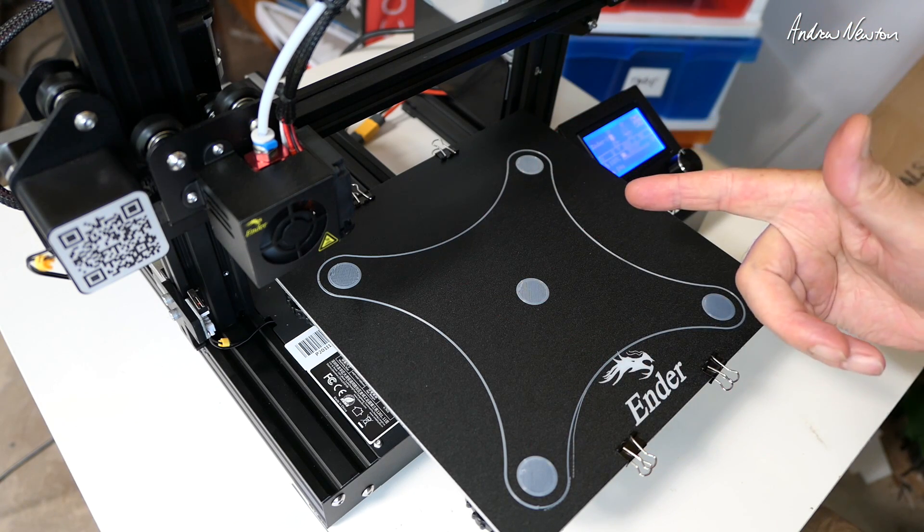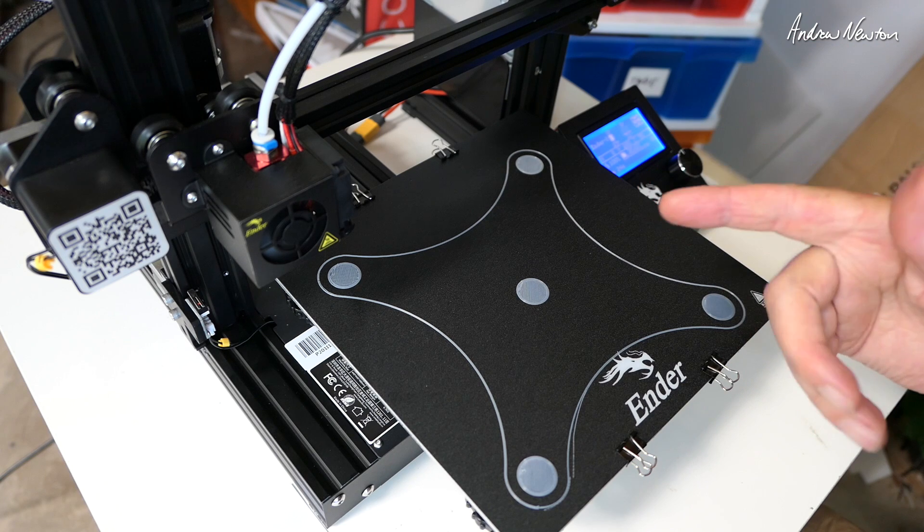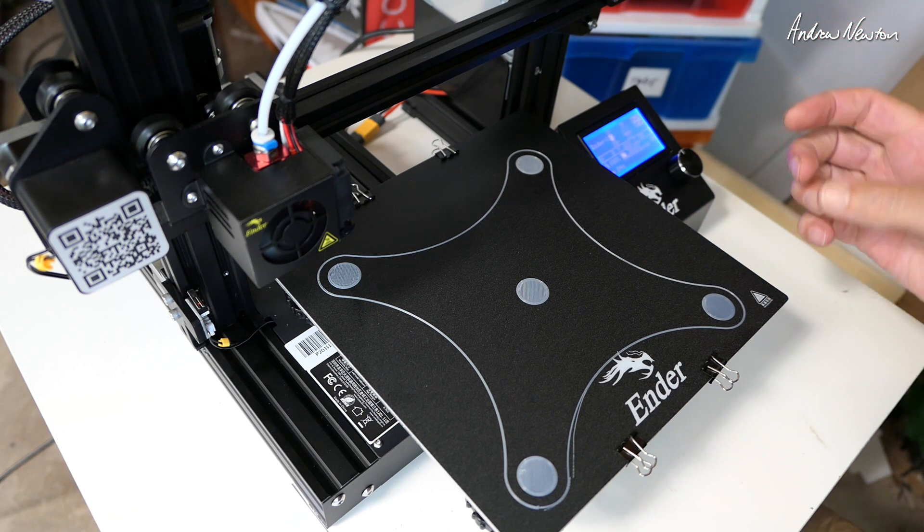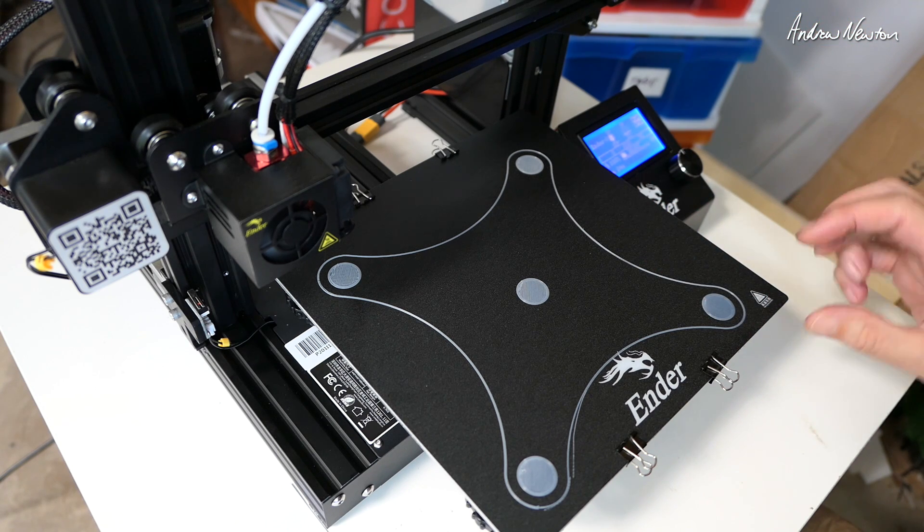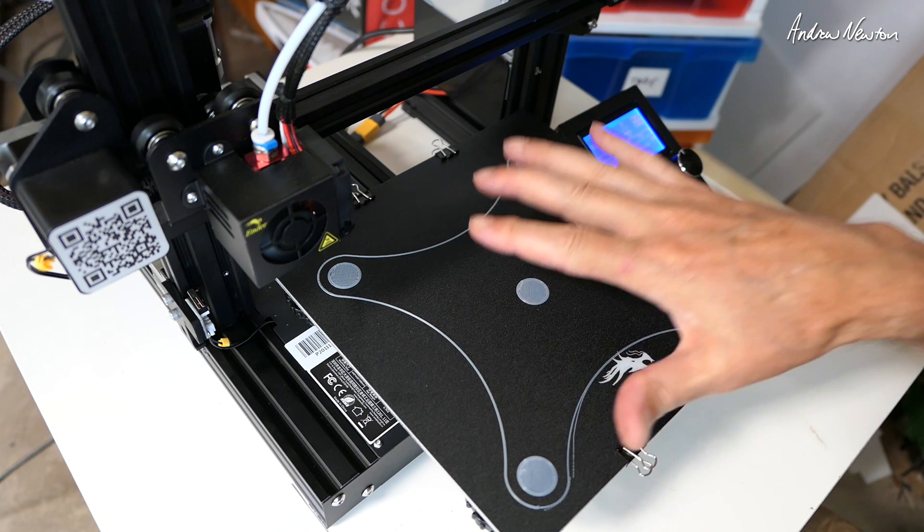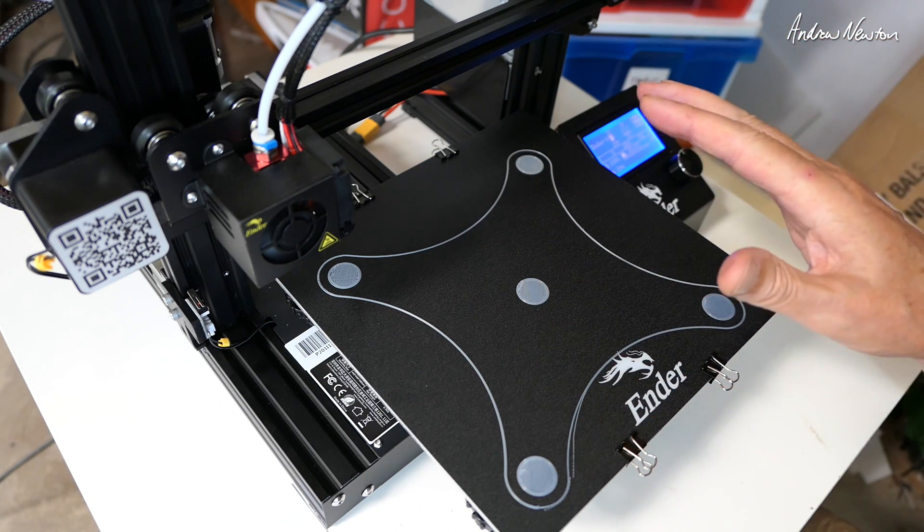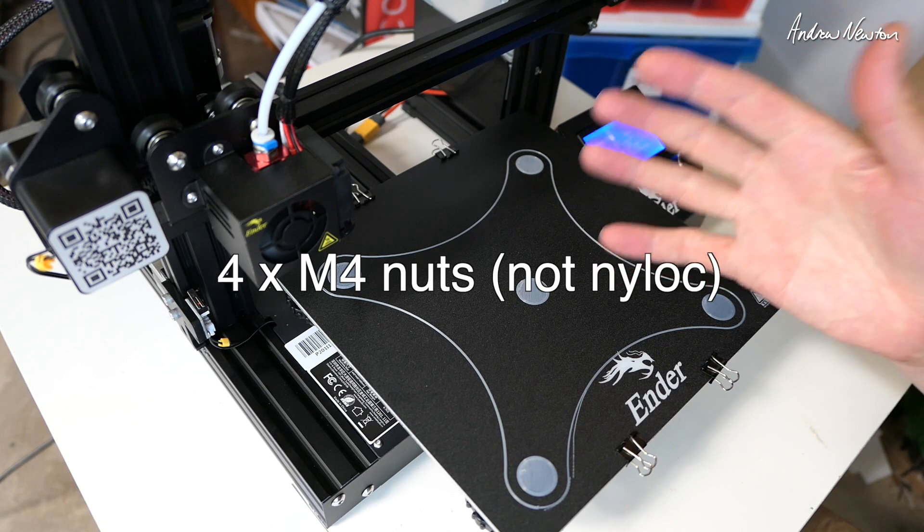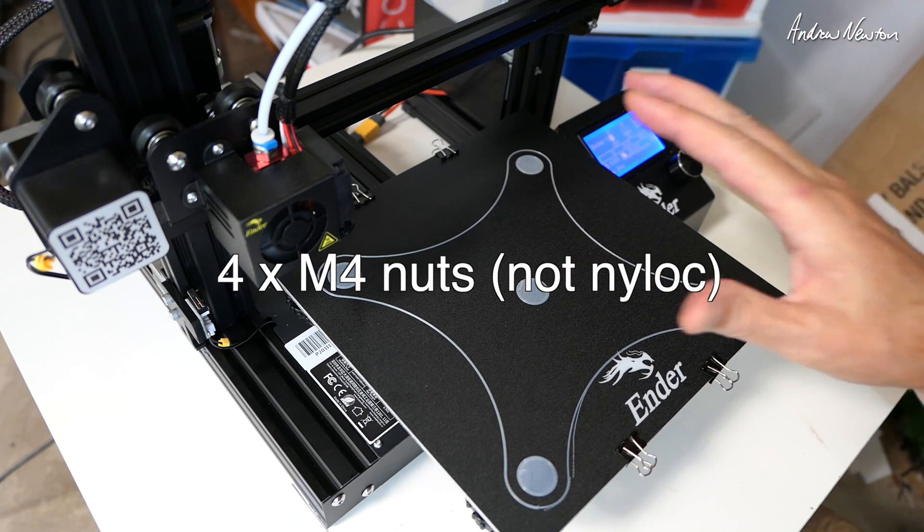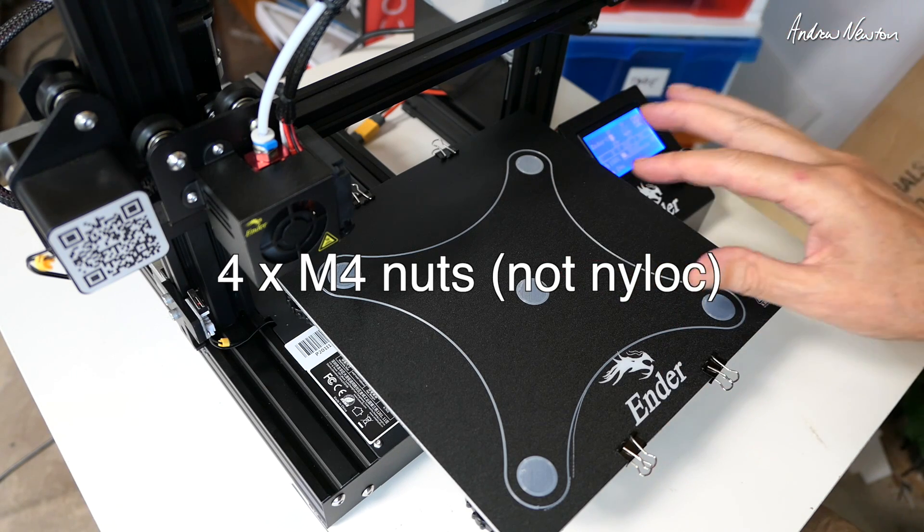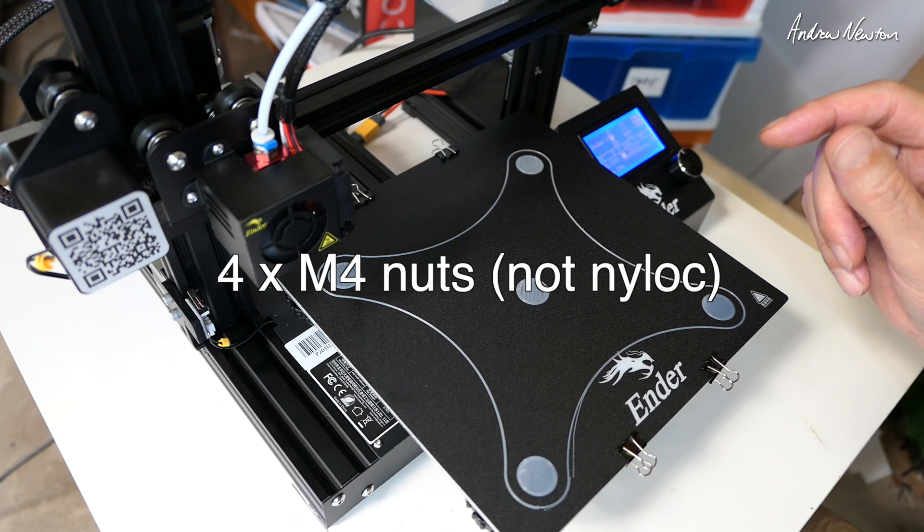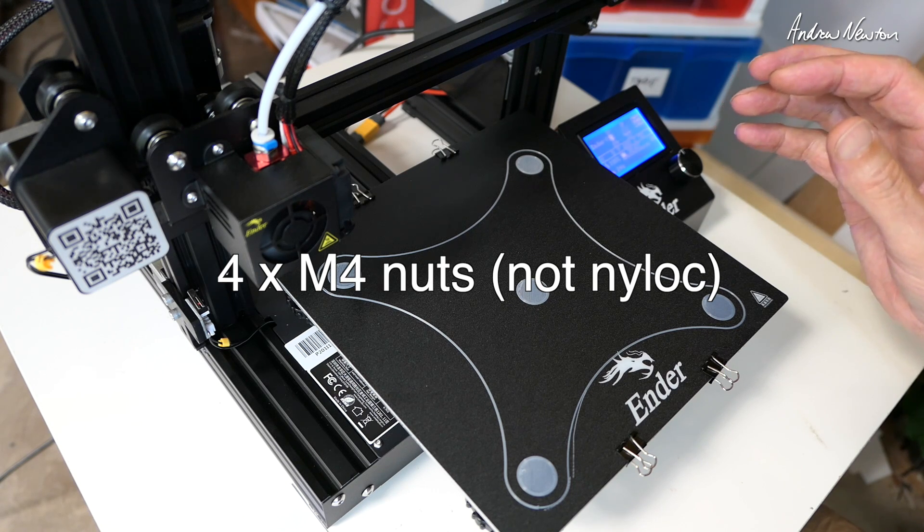Now one thing, if you're going to follow that build, it actually adds some nuts under the bed here to stabilize it even more which don't come with the kit, so they're just M4 nuts. If you want to follow that properly, get yourself 4 M4 nuts. I just happened to have some in my collection so that was fine.